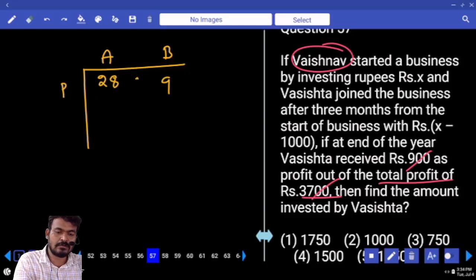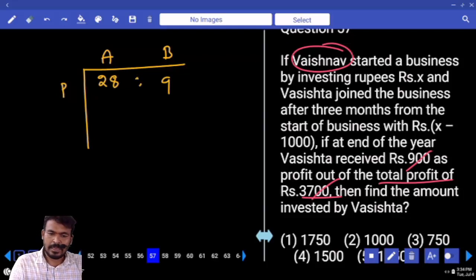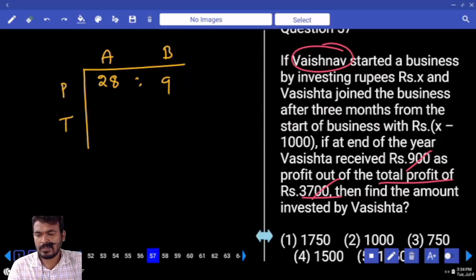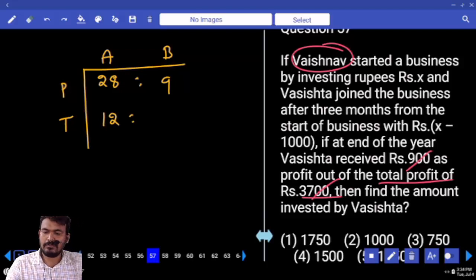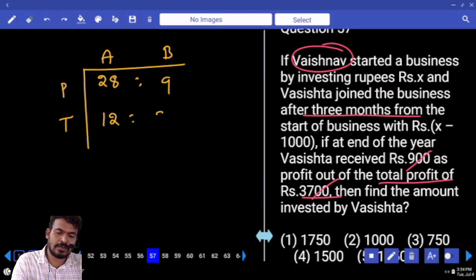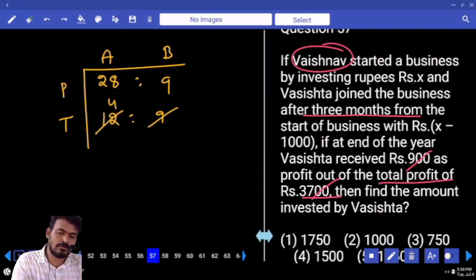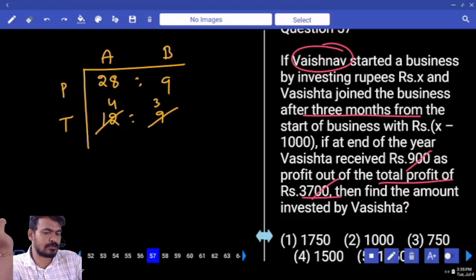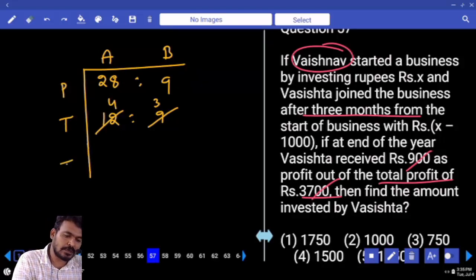What is the profit ratio? 28 is to 9. The first person invested for the total time — 12 months. The second one joined after 3 months, so second person's time period is 9 months. What is the time ratio? 4 is to 3. Profit ratio 28 to 9, time ratio 4 to 3, so we get the investment ratio.